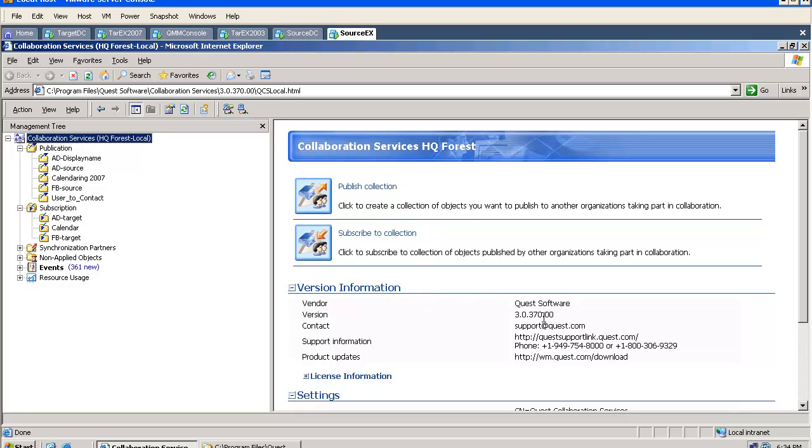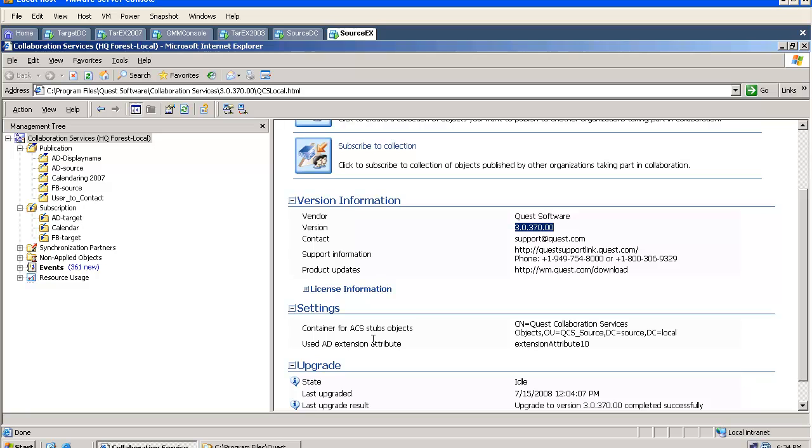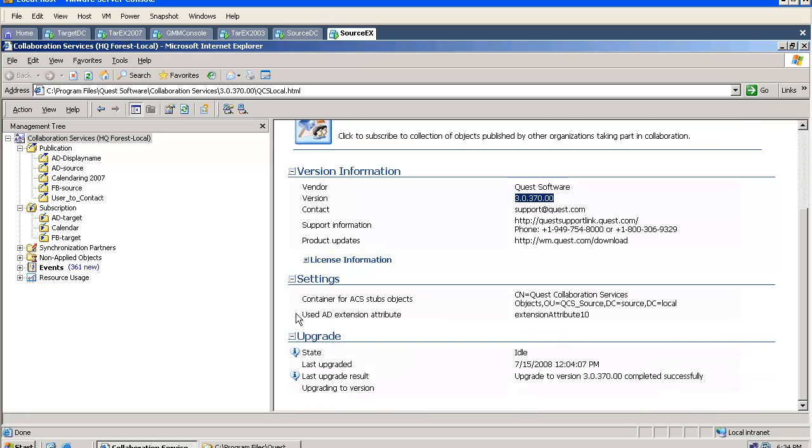The GUI is very helpful. Here we can see what the version of the product is and we can see the status.